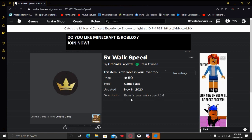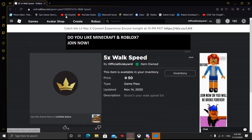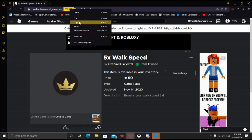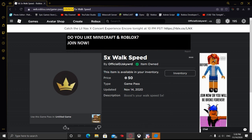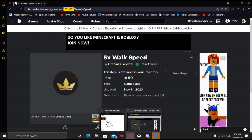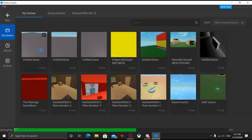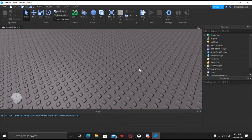Now you want to copy these numbers right here — these are the Game Pass ID. These numbers will be different for you, but you need to copy these. They are really important. Do either Control+C or right-click to copy. So now what you're going to want to do is go back into your Roblox game, making sure that you still have the Game Pass ID copied.